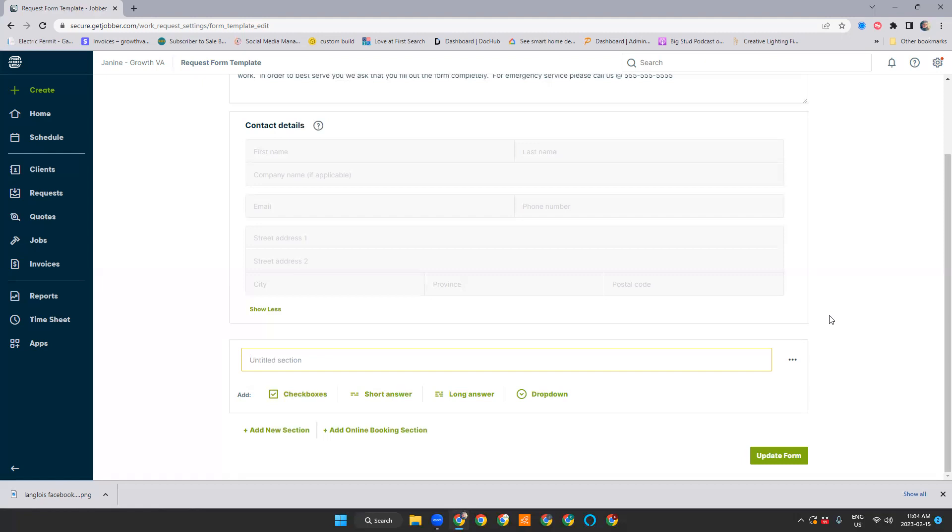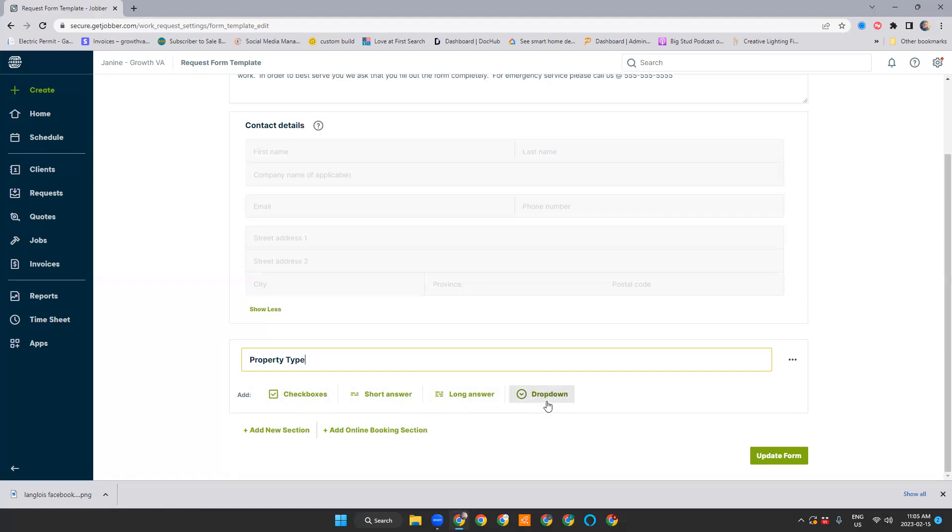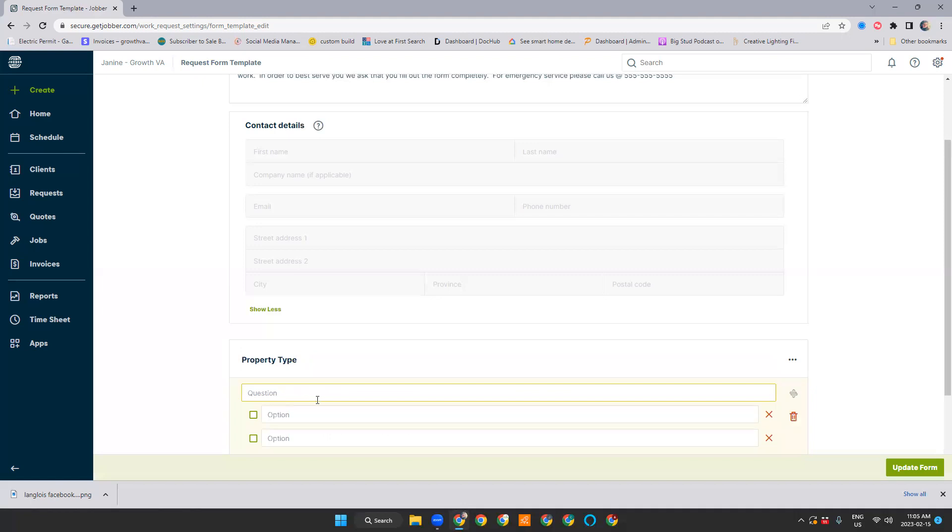We'll call this section property type. So this could be for people whose service residential, commercial, industrial. These are the types of questions that you can ask on your work request form. I always recommend using checkboxes where you can, as opposed to dropdowns. Checkboxes allow customers to see all of the options without clicking the dropdown to see the options. Let's say, describe your property type.